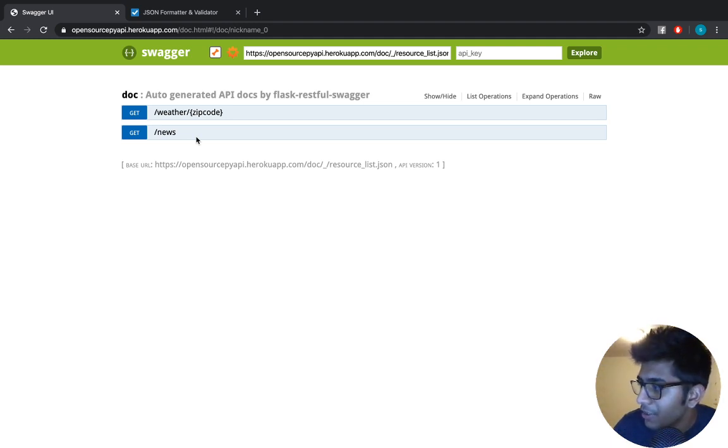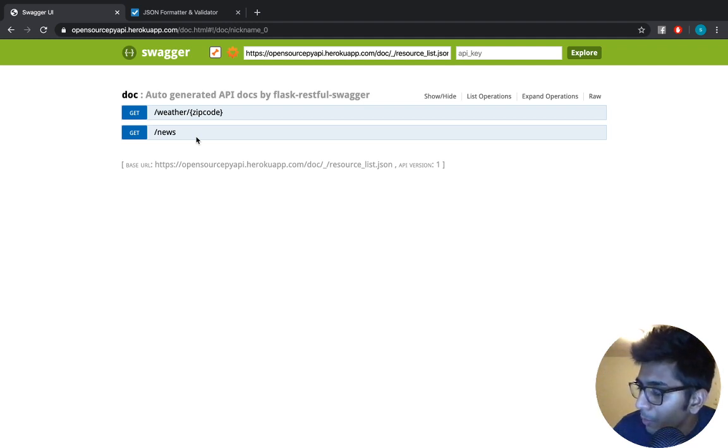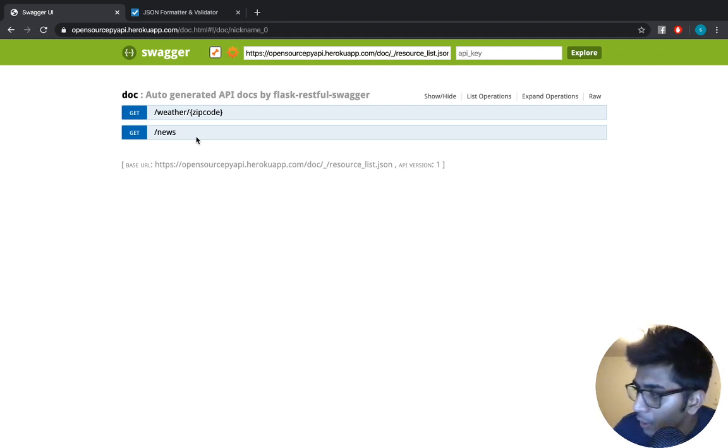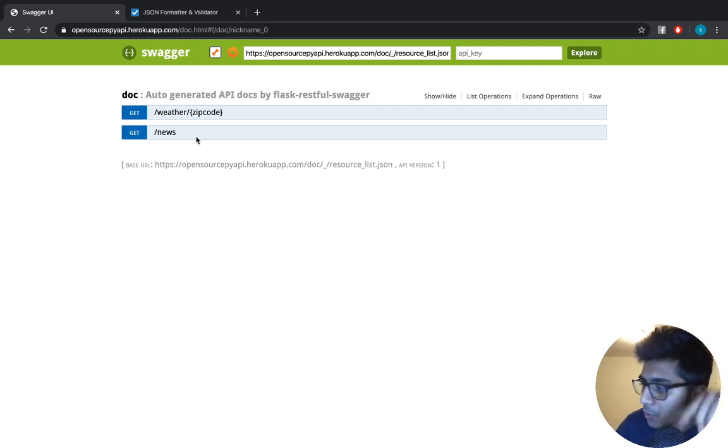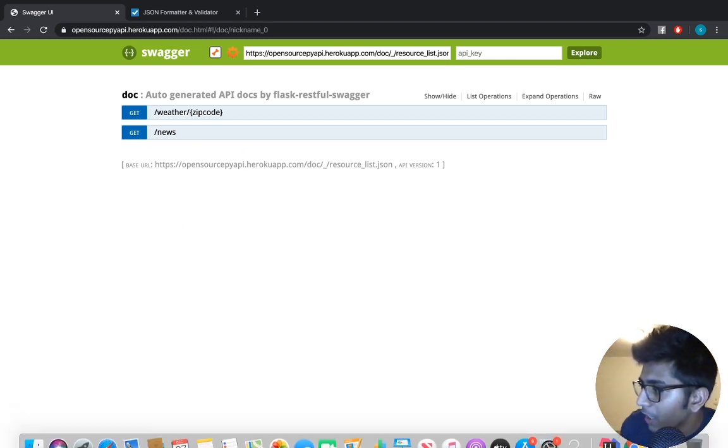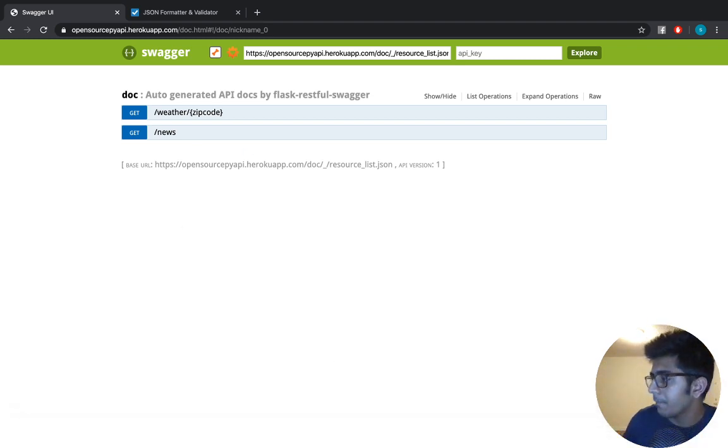With that being said, thank you so much for watching and I would see you guys in the next video. The links of this API are in the description section below, so please make sure to check that out. That's it for this video, see you guys next time.